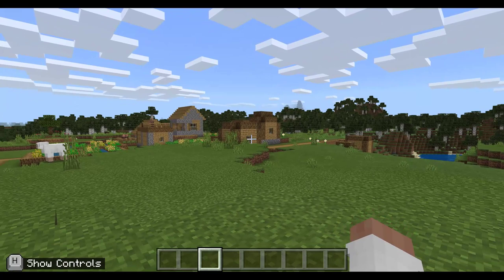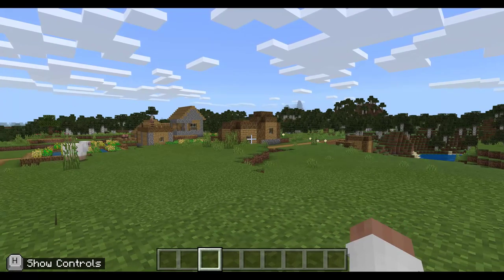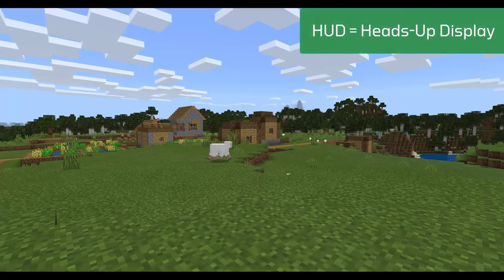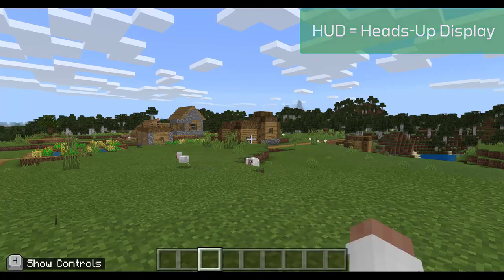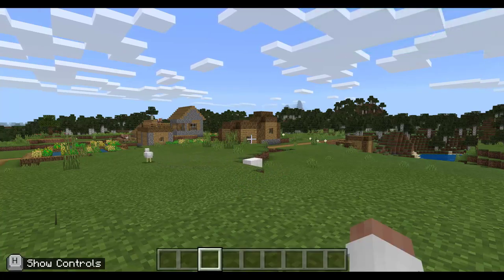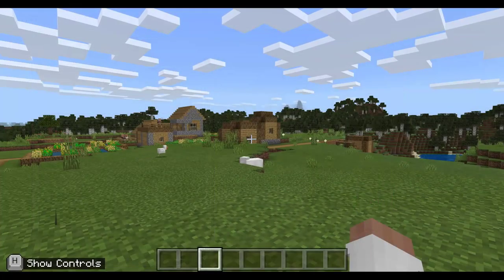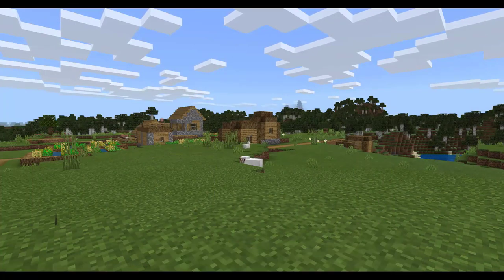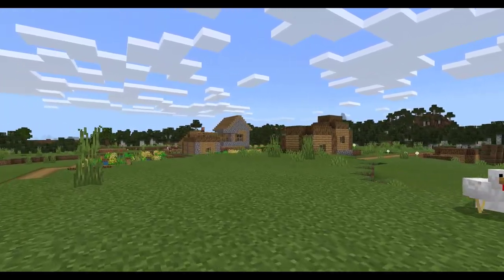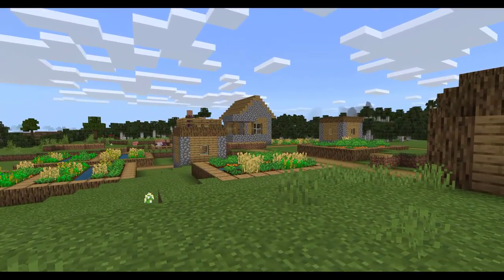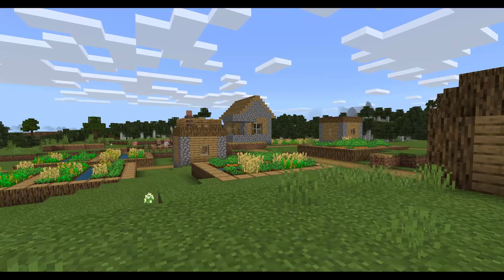The first tip is: if you're playing with a keyboard and mouse you can press the F1 button to hide your HUD, or heads up display. If you're playing on the iPad you can do this by going through the settings menu to turn the HUD on or off. This is really useful if you've created something and you'd like a nice photo of it within the game — you want to take a screenshot without the HUD cluttering up the look of your creations.